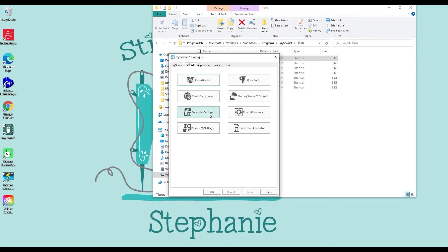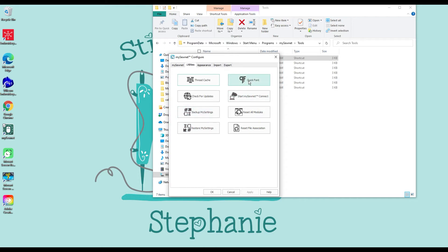Certain settings like thread cache are saved in there, and if you back them up and then have to uninstall your software you can restore them as well. I've never done this — I'll be real honest with you, I really don't care if my settings are saved, I can just redo it. It's not that hard.